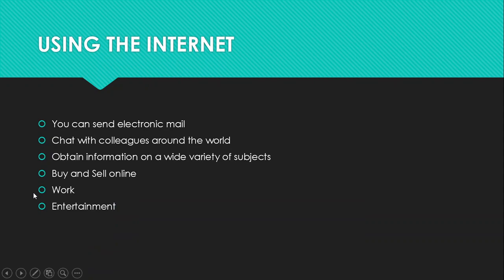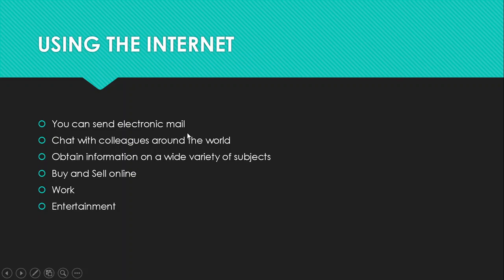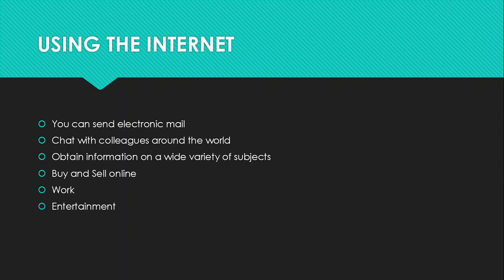Now let's look at using the internet, what is the internet mostly used for. Number one, you can use the internet to send electronic mail. This is actually one of the most common methods of sending and receiving messages online. Everybody uses an email. You and I both have emails.